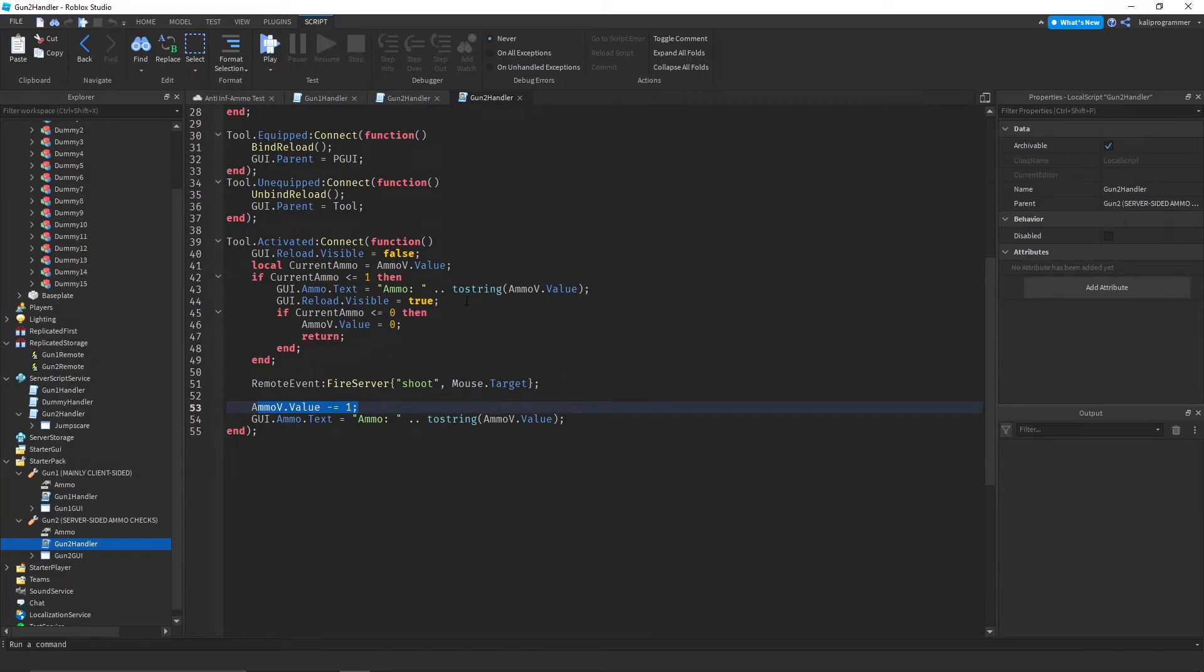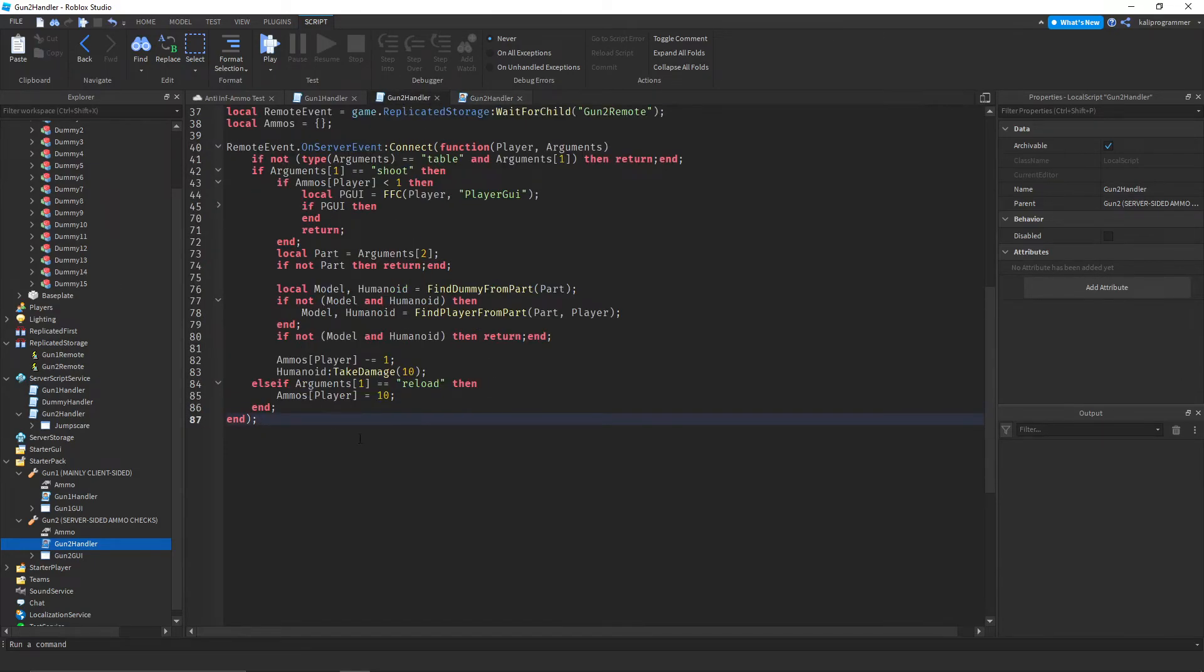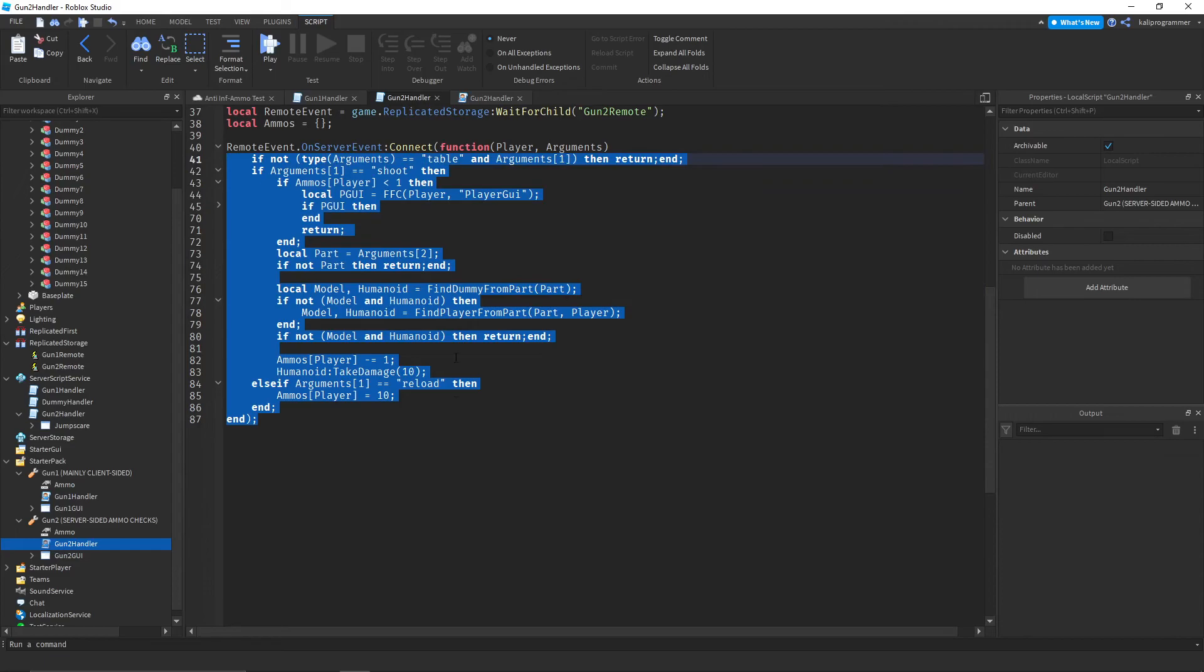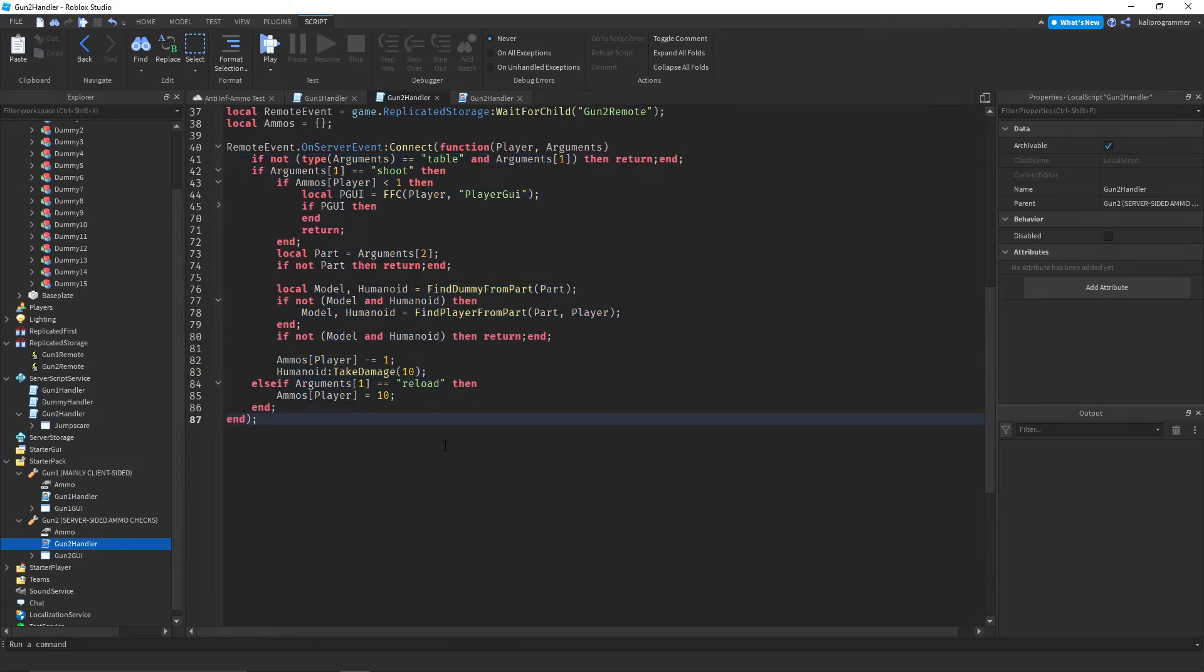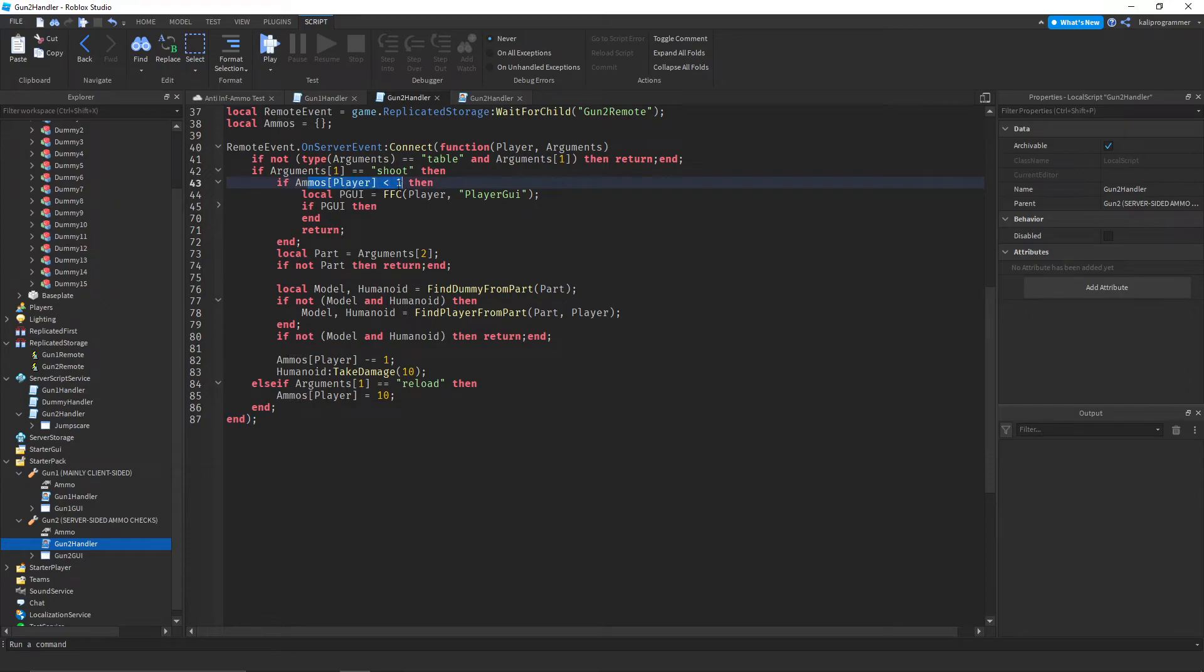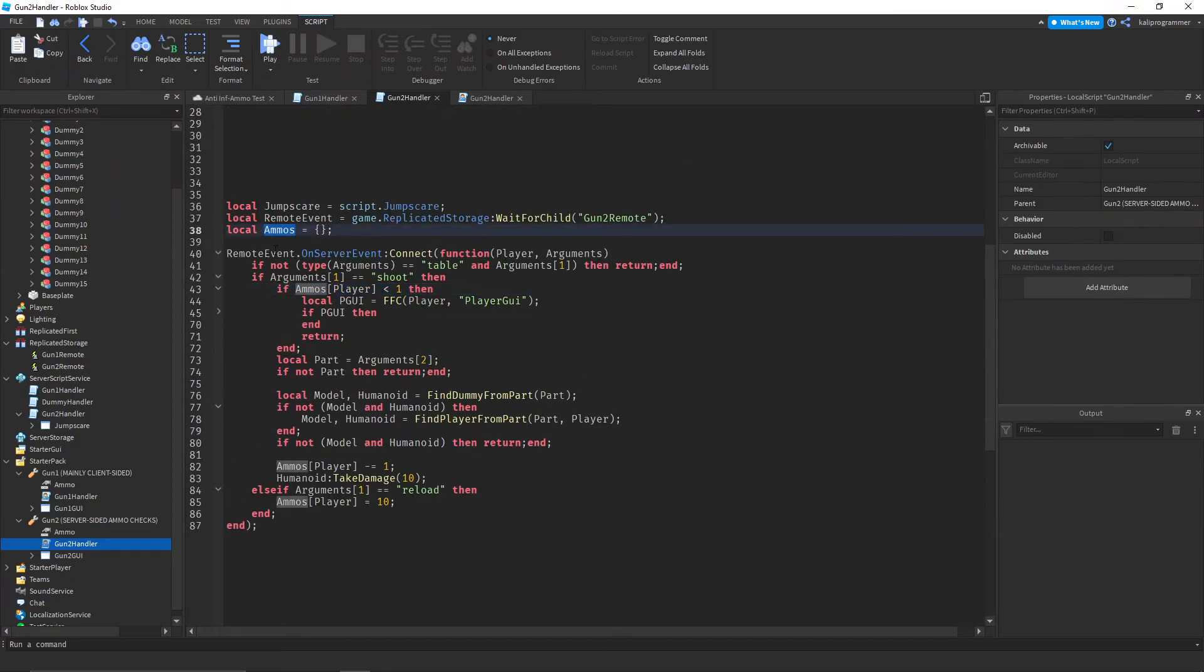So this pretty much just makes sure that we have enough ammo, and then shoots, and then subtracts 1 from the ammo. So this is the client check, and then this is the server check. That is pretty much how it works. If you have any questions about implementing this into your own game, you can leave them in the comments below, because this isn't really an in-depth video. It just shows how you can implement a table containing all of the ammo of players.